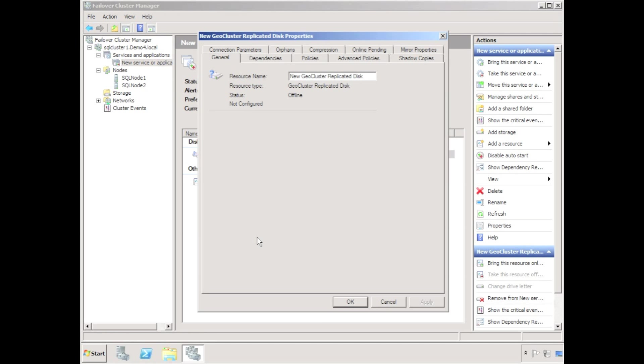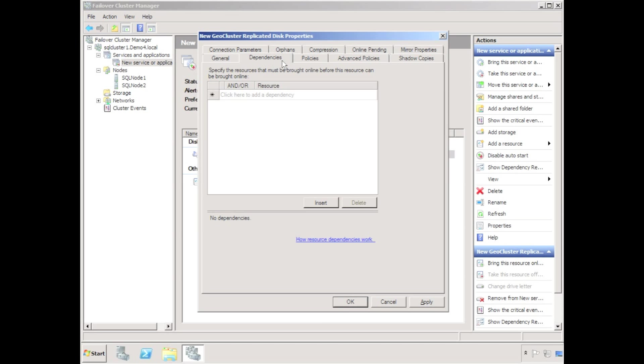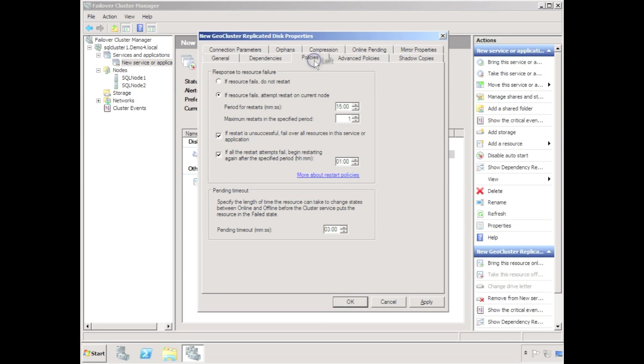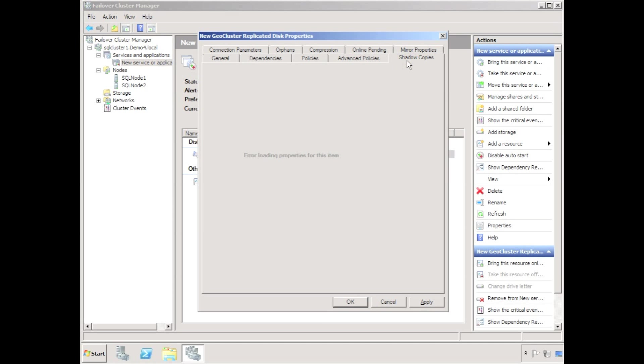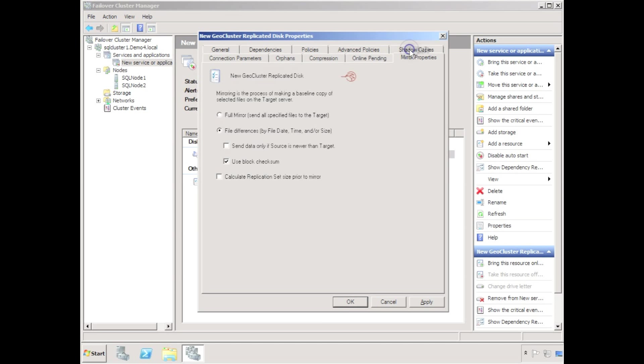Select properties. Choose an appropriate resource name such as E colon geocluster replicated disk. Quickly click through the remaining tabs and verify configuration. Some tabs such as shadow copies are only available after the resource has been brought online.